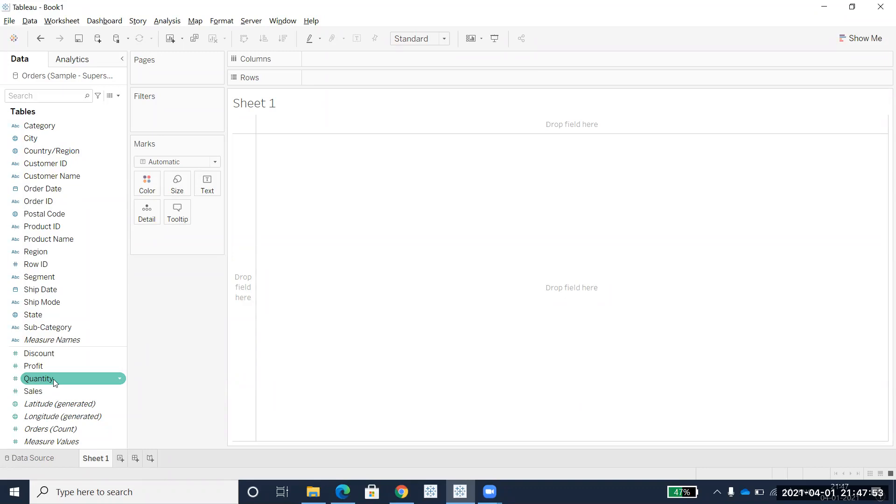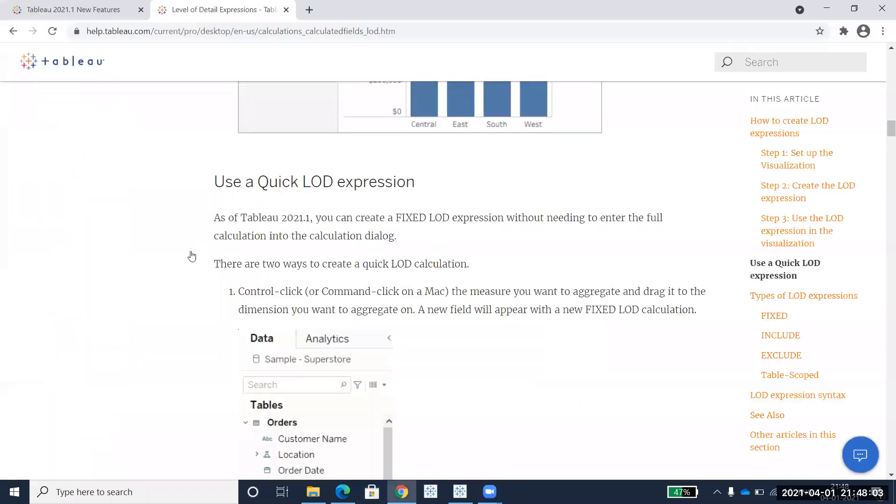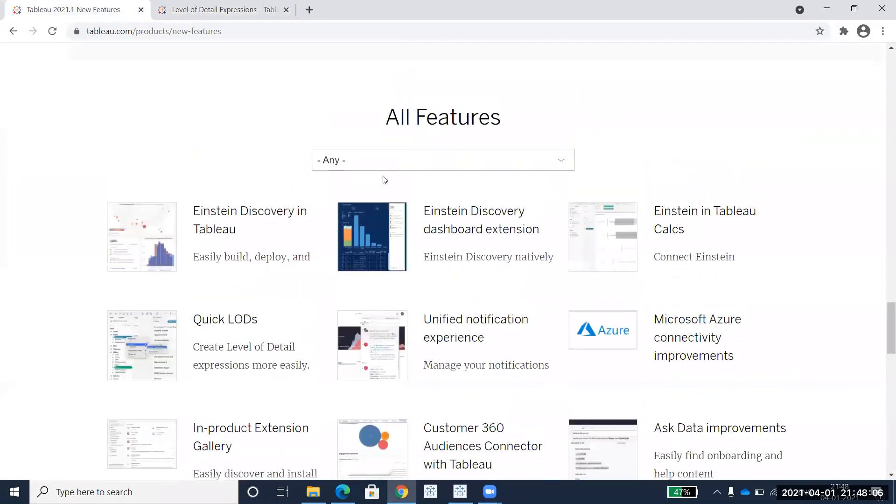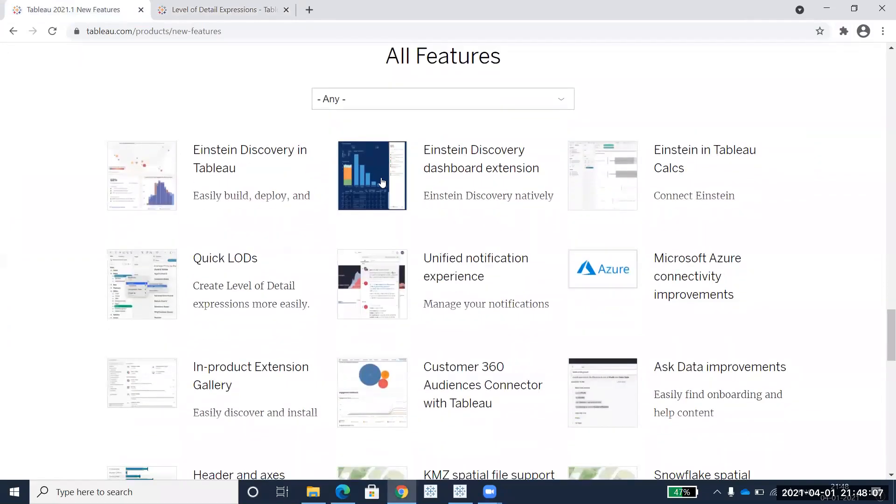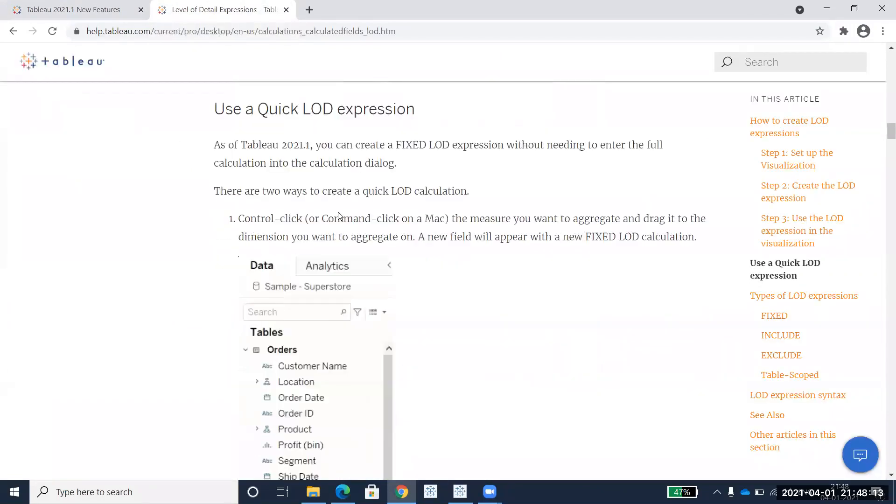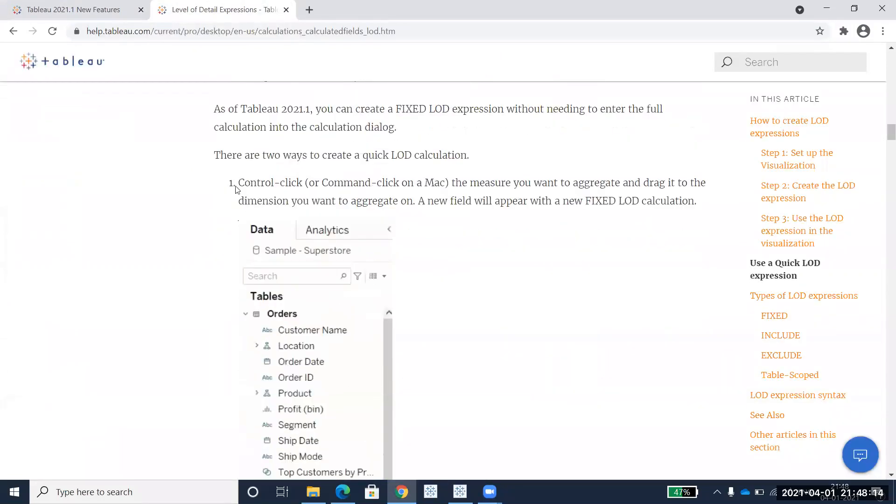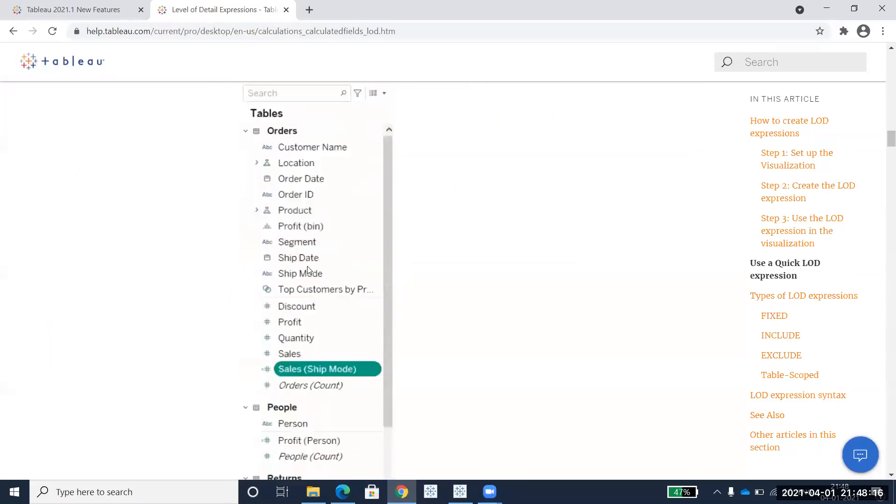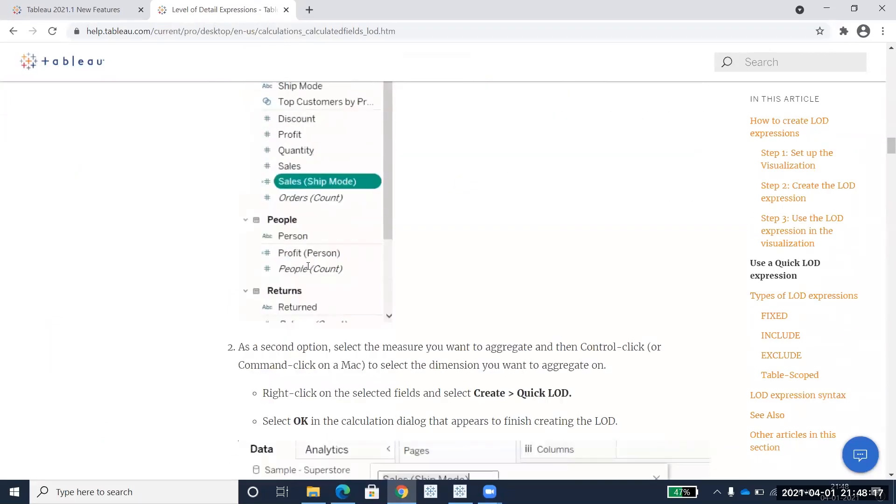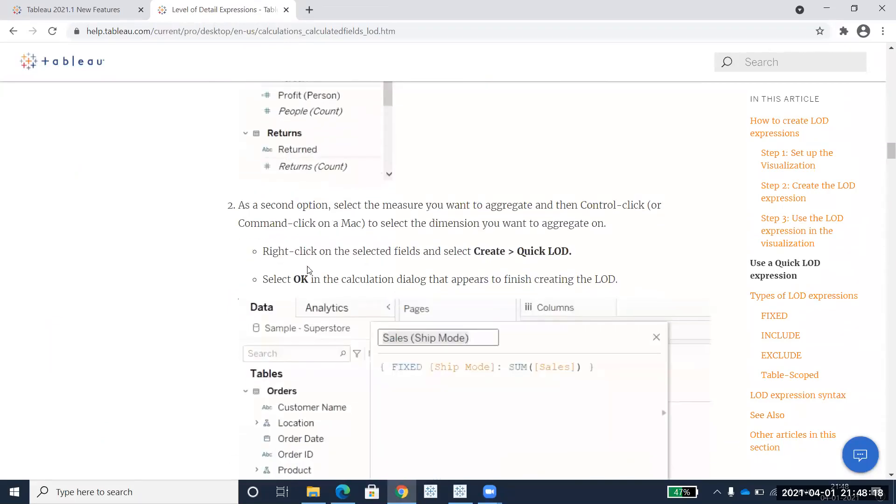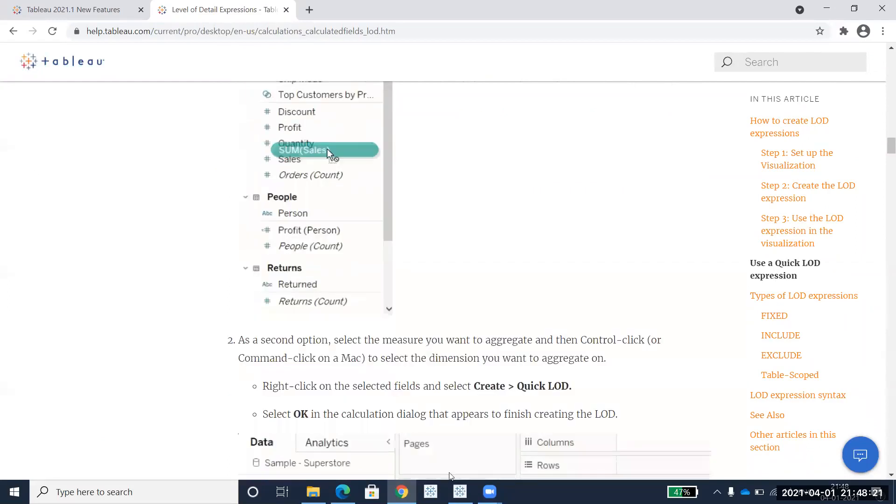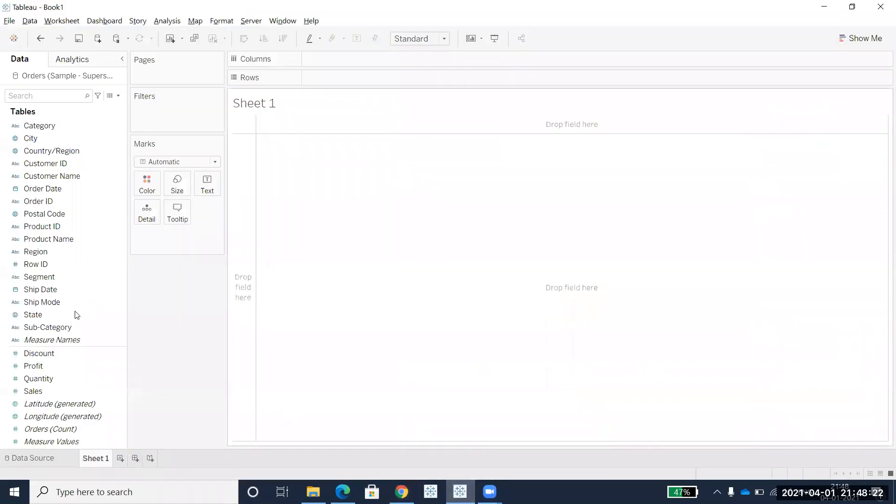This is one of the easy and quickest ways of creating LOD functions. If you see here, all these are the new features in Tableau. I'll show you the first method.